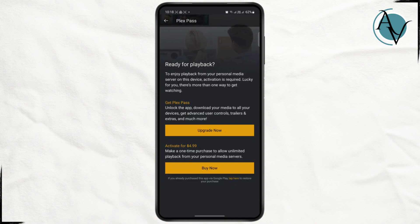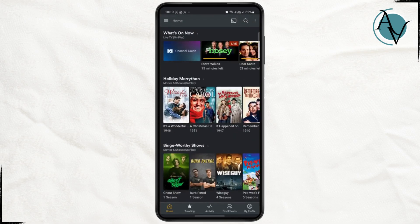Once you upgrade to your Plex Pass, you should be able to unlock the app, download all of the media to your device, and get advanced user controls. That's pretty much it — I hope you found it helpful. I'll see you guys on the next one.